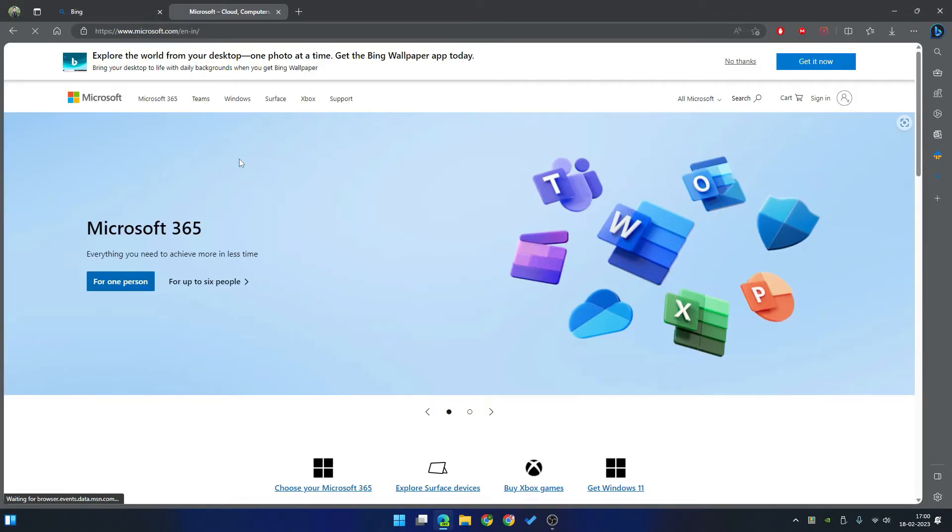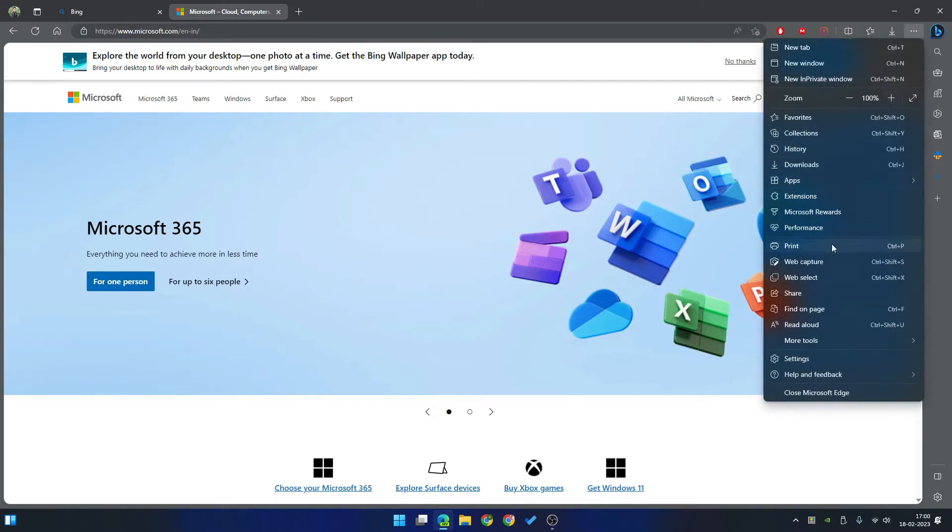Now I am going to split these two tabs by using this icon. If you don't see this icon after enabling Edge flags, go to your settings.